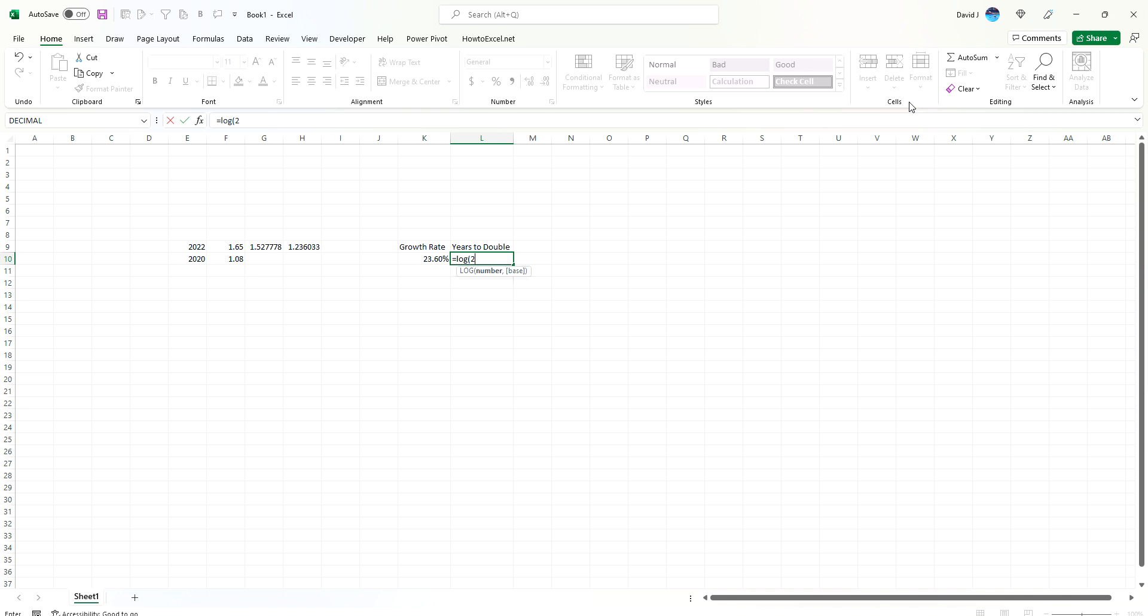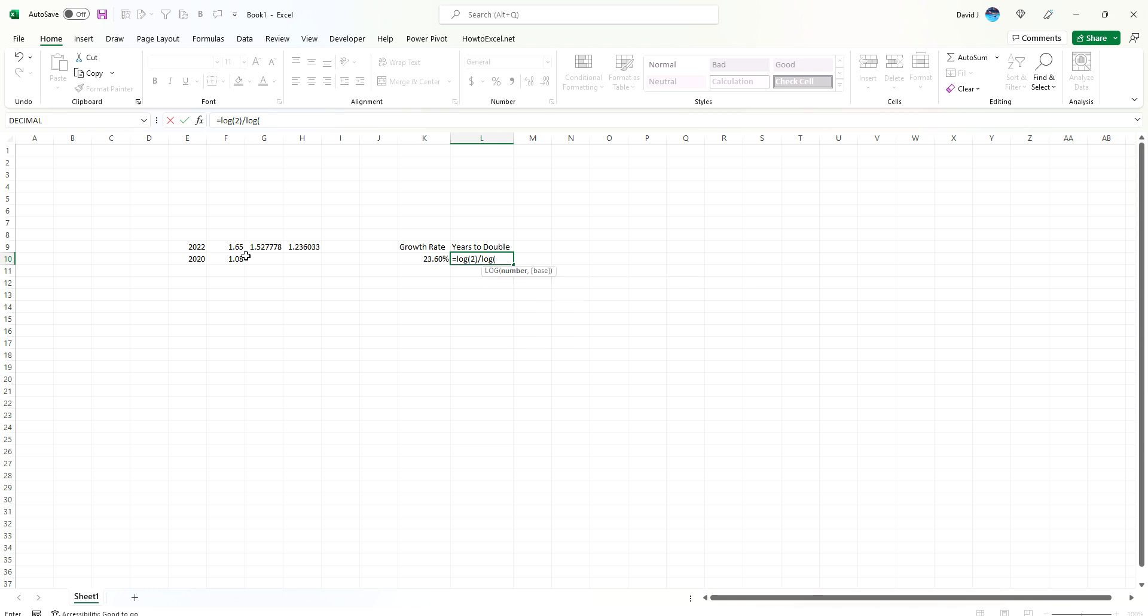How this works is we're going to take our end goal, which is doubling, which is going to be a factor of 2. Think of 2 as being a 200% change. And then divide that by the log of this growth rate, 1 plus the growth rate, 1.236. And that's really your formula.